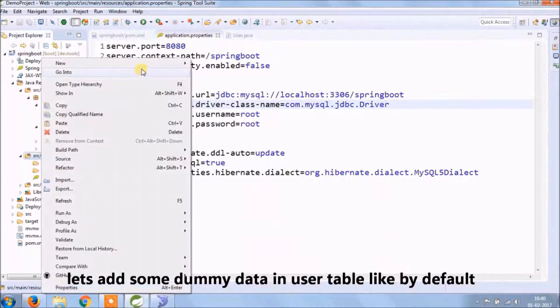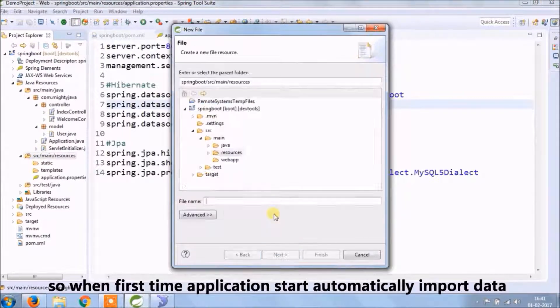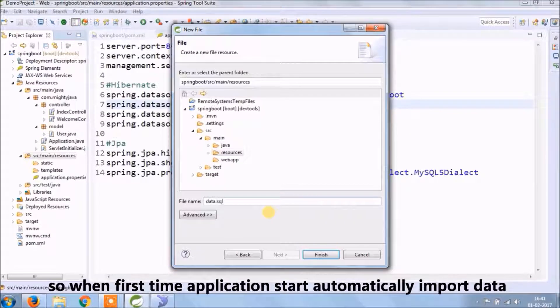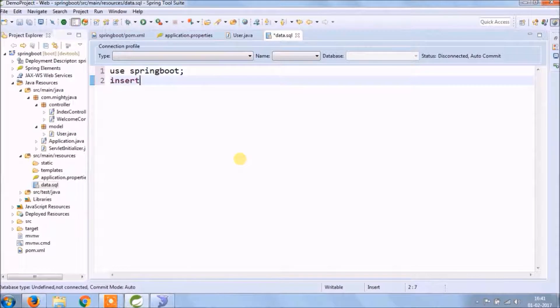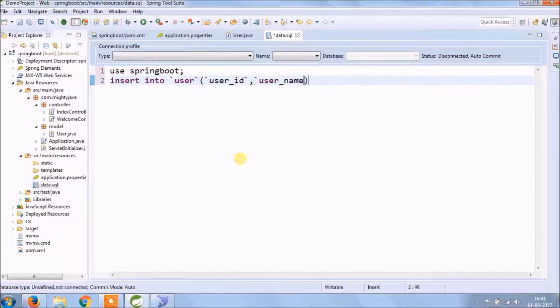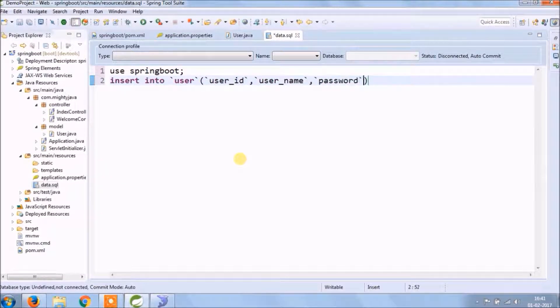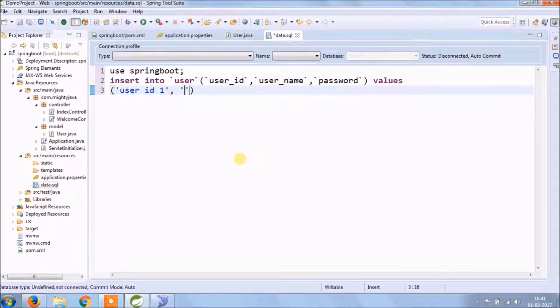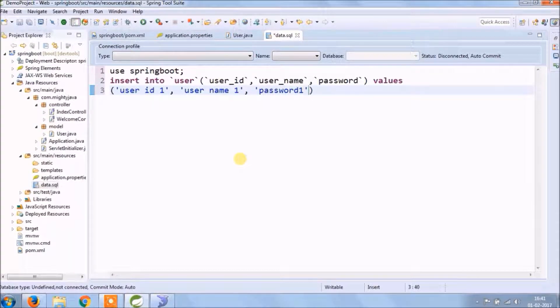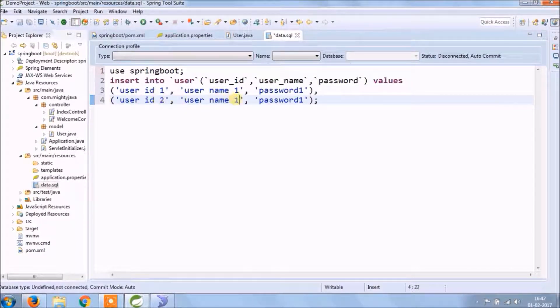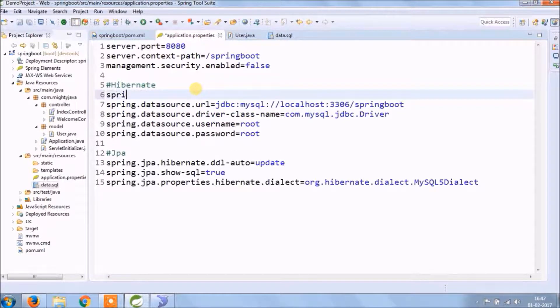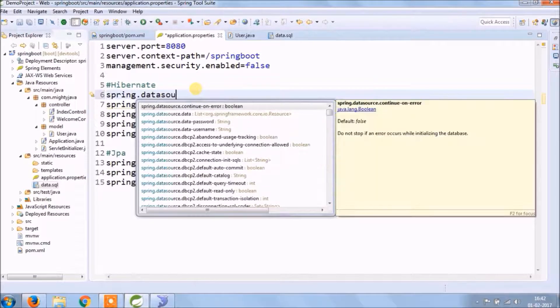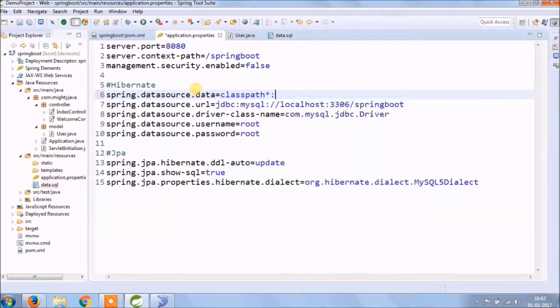Let's add some dummy data in user table. So for that we will create some insert query and put it in data.sql file. And add the data.sql path in properties file, so when the application starts, then it automatically executes insert query.